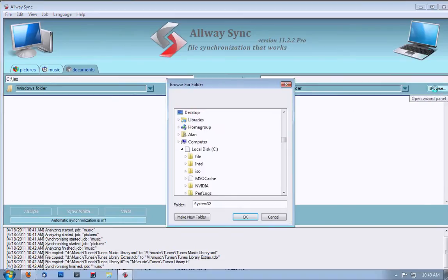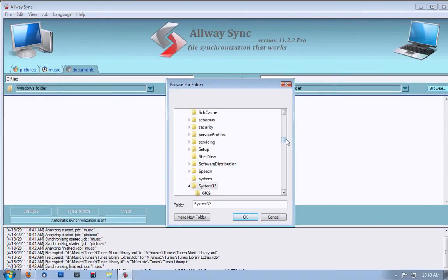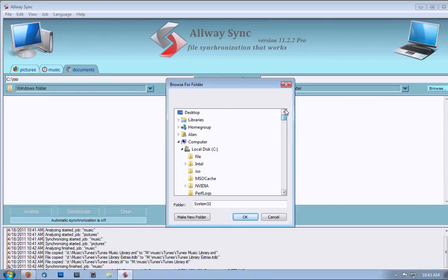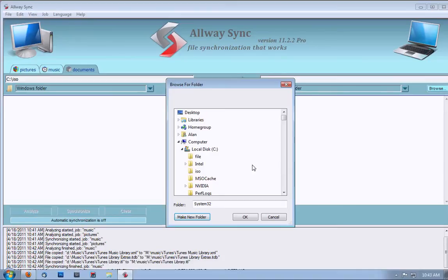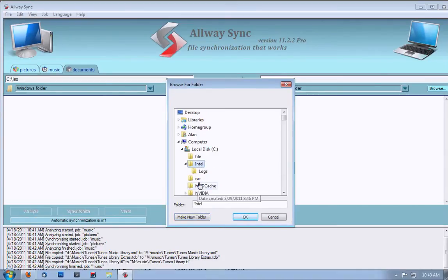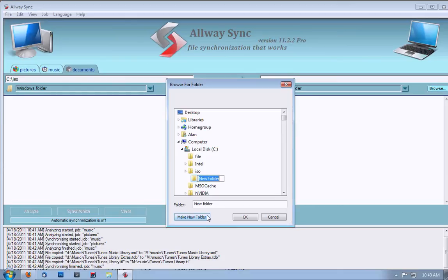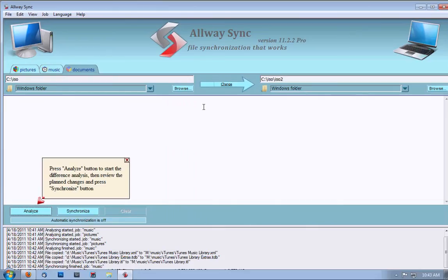Now, again, we select another folder for our destination. We're going to call it ISO 2. And you're OK. Now, we have set up our sync job.